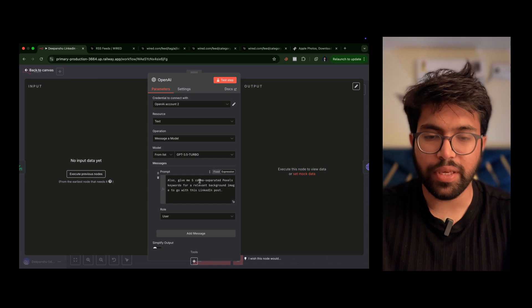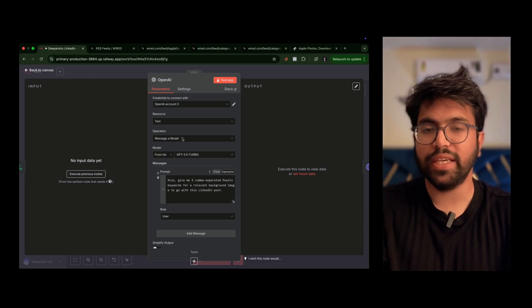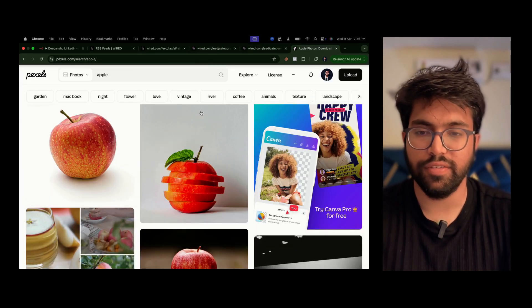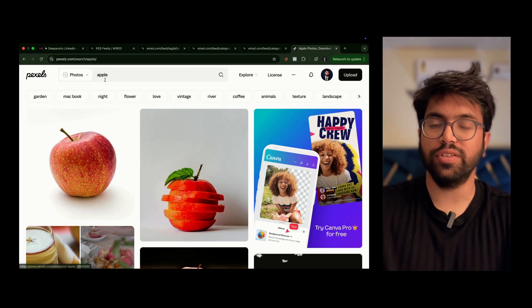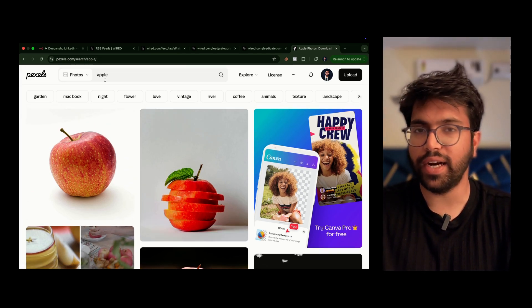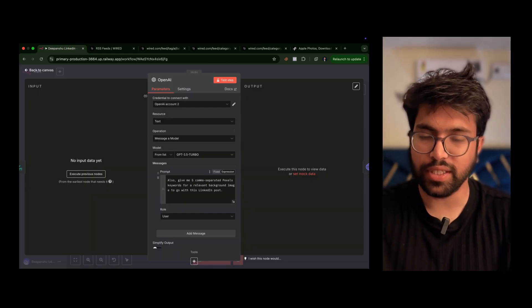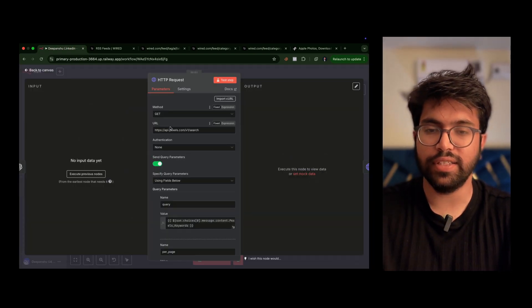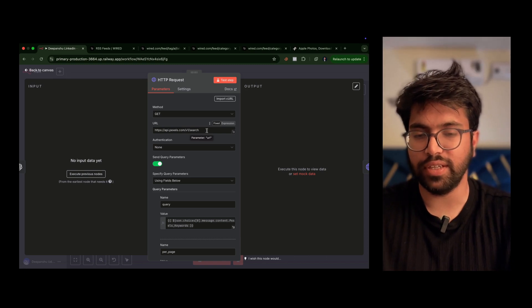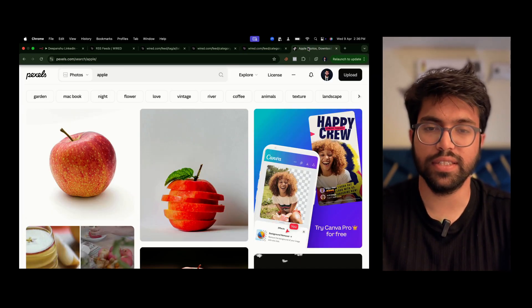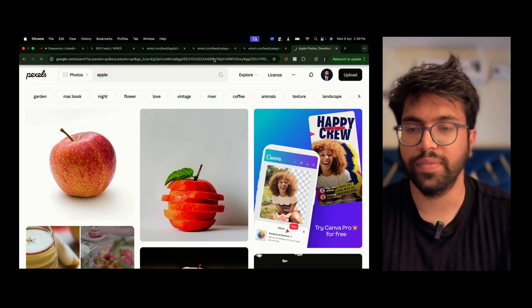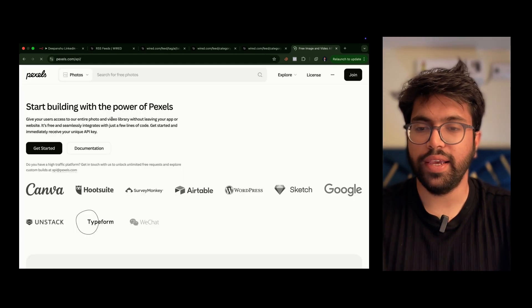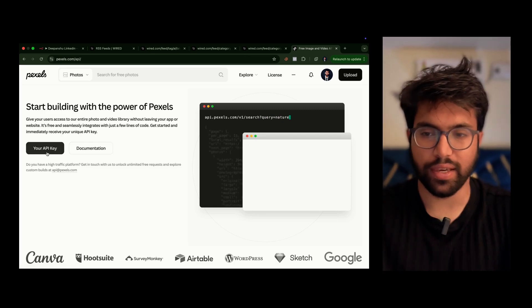And the last thing you can see here is that I'm also saying give me five comma-separated Pexels keywords. Pexels is actually a website which helps you to get any image for free. You just need to provide your keyword and Pexels will get you that image. I'm having a request in which I'm doing pexels/v1/search. To get this Pexels API, just search for 'Pexels API' and here you can get your API key.